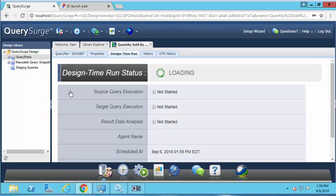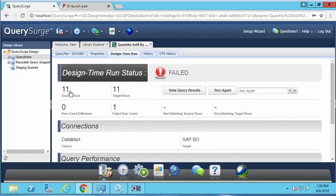It brings the result set back, then makes a request to the SAP Business Objects server, gets the information displayed in that specific report, brings that result set back, and then brings us the results of the analysis. In this particular scenario, we had 11 records returned from both our source and target systems, but we had one failure between the two datasets.